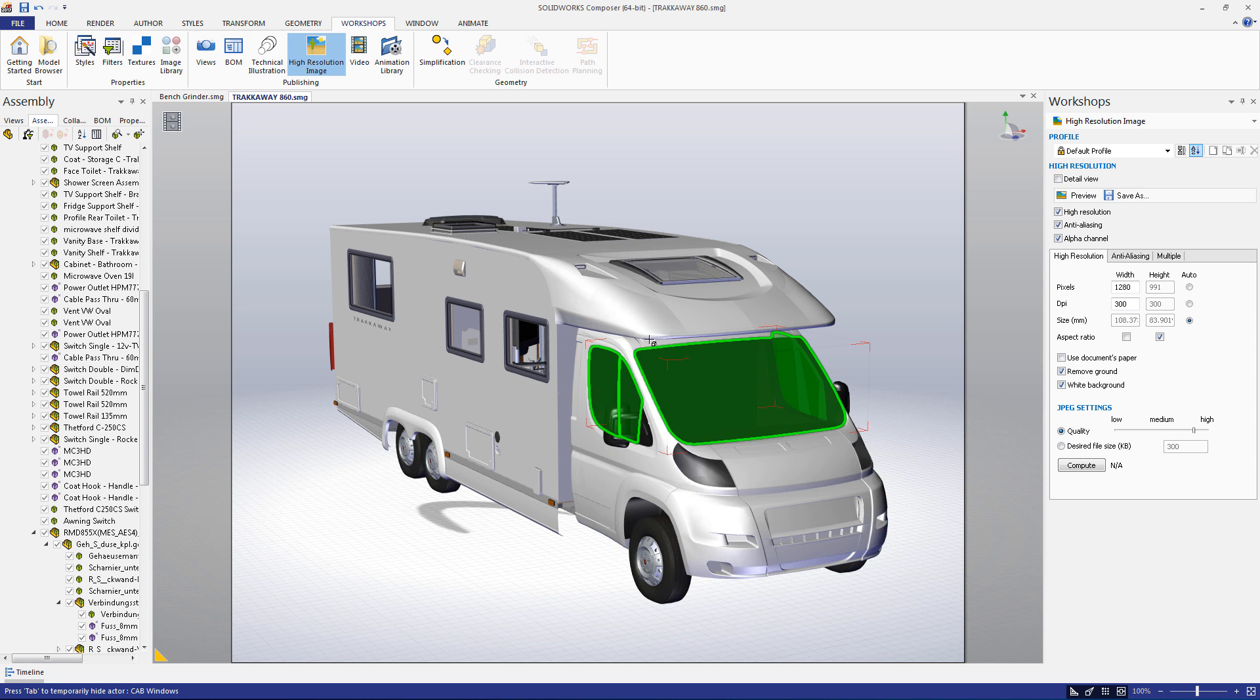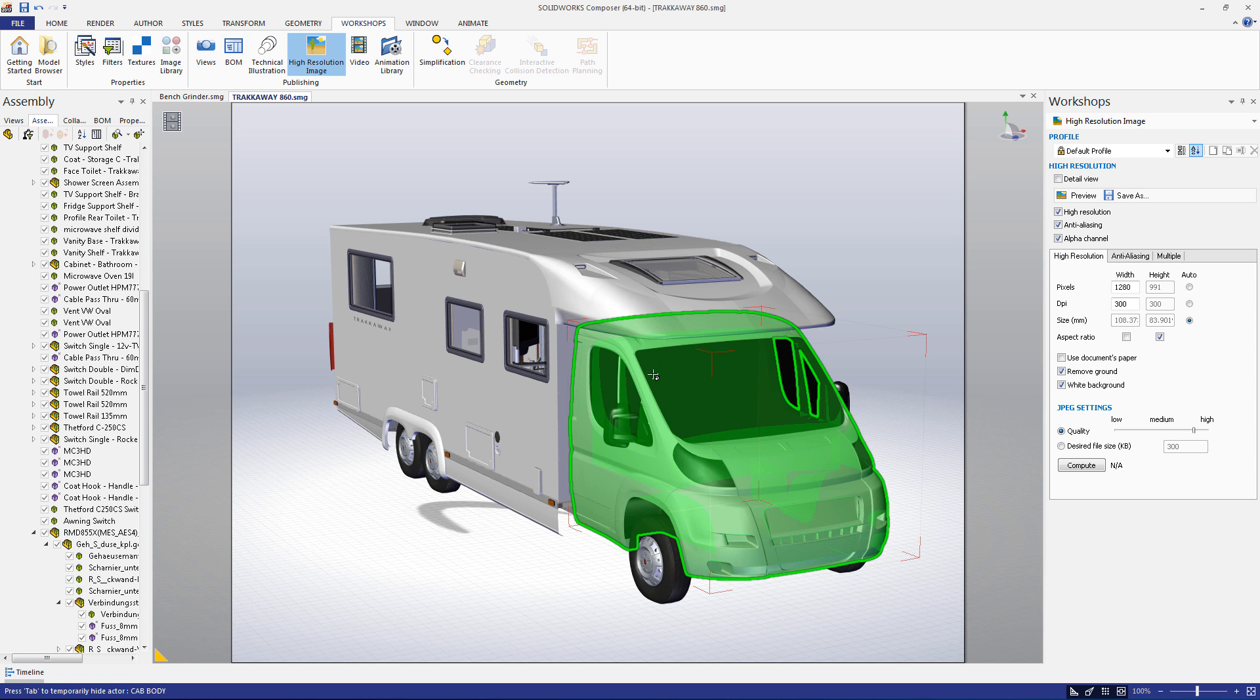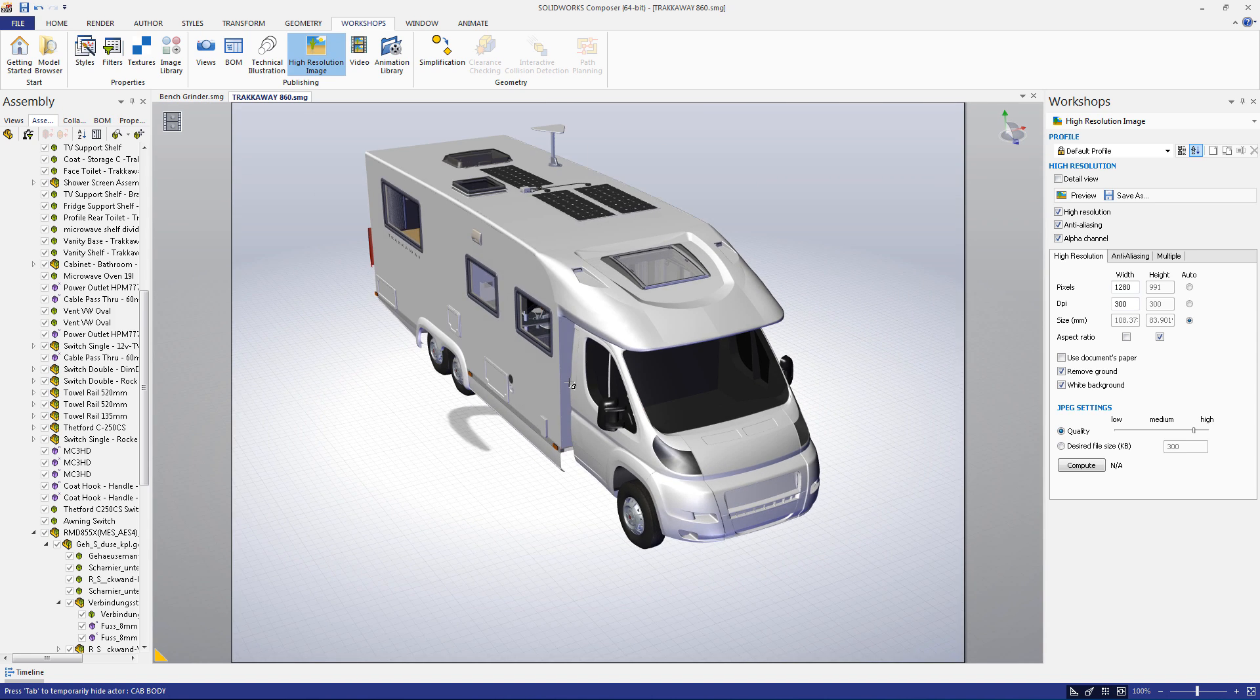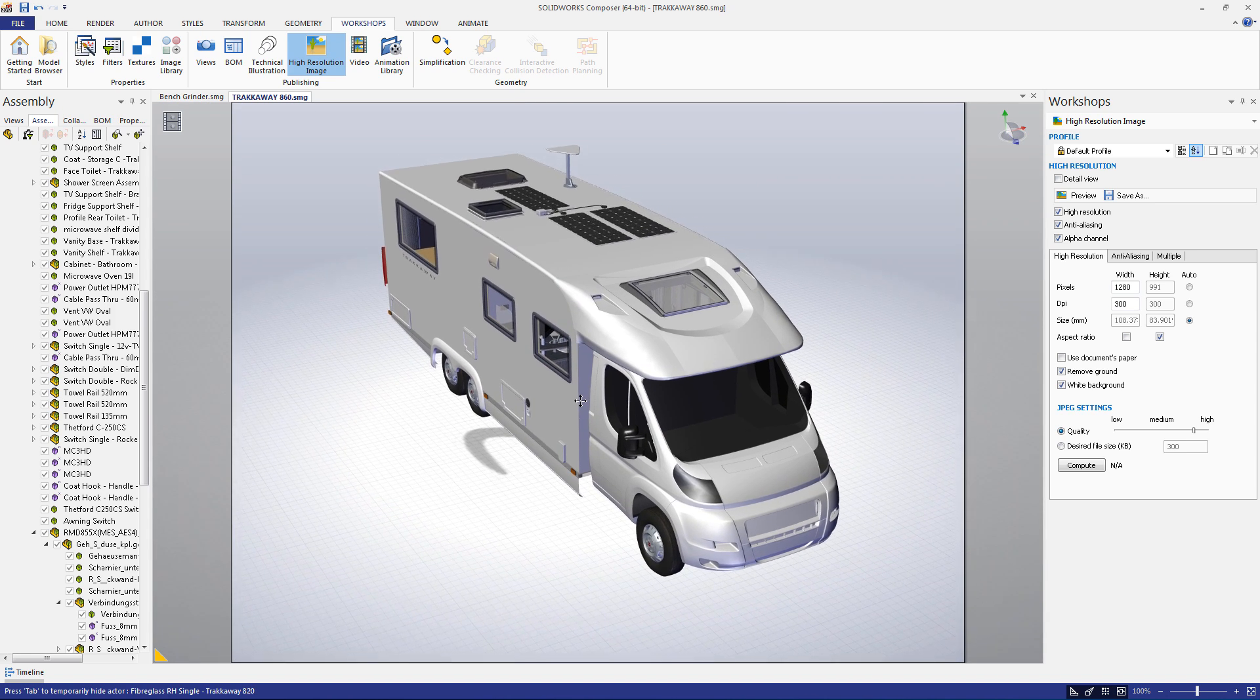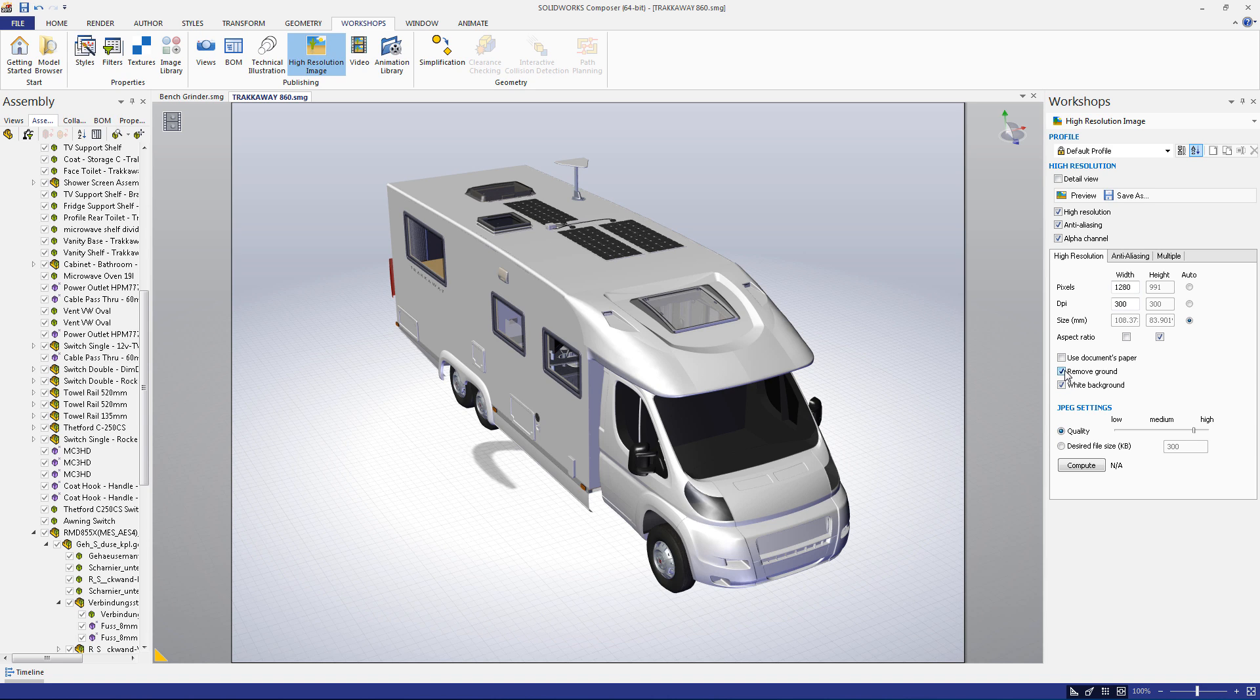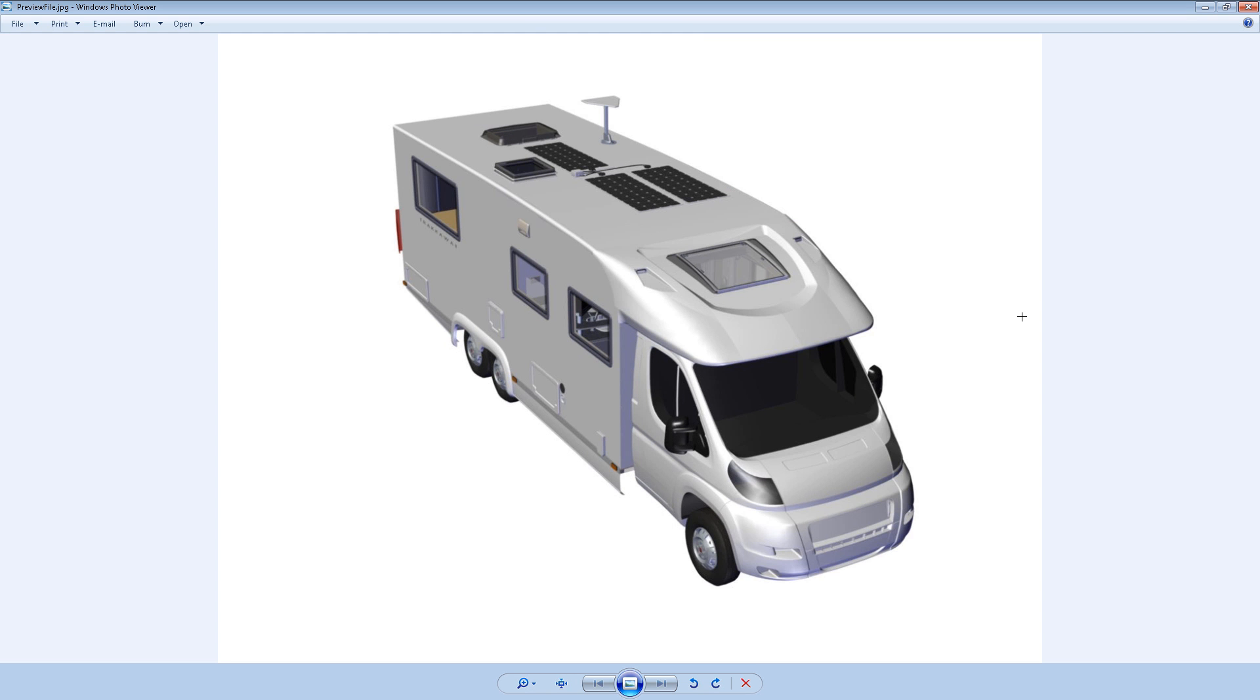I'll make sure the workshop is open and then I'll move the tracker into my desired location. I just want it on a white background, so I'll check the remove ground and white background options. Then all I need to do is click preview and voila, we have a great looking image of our assembly.